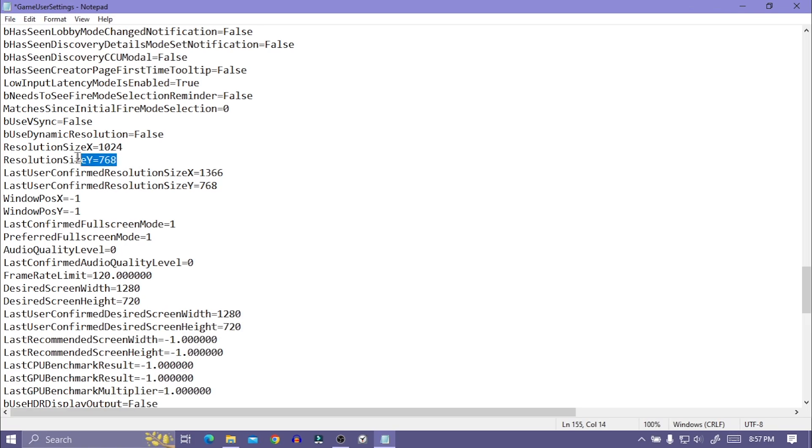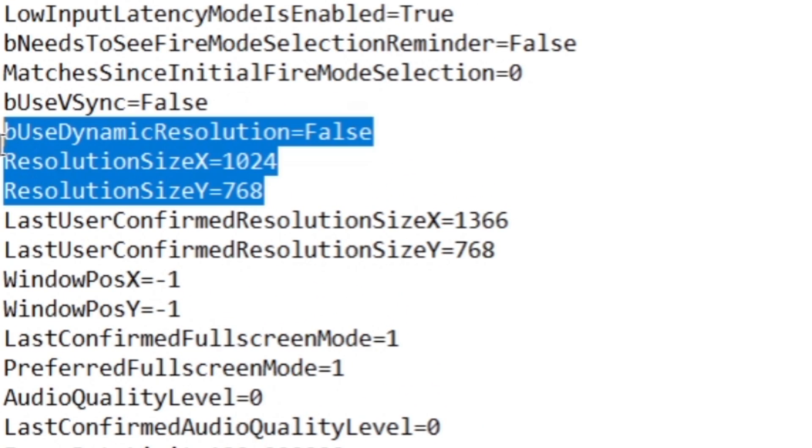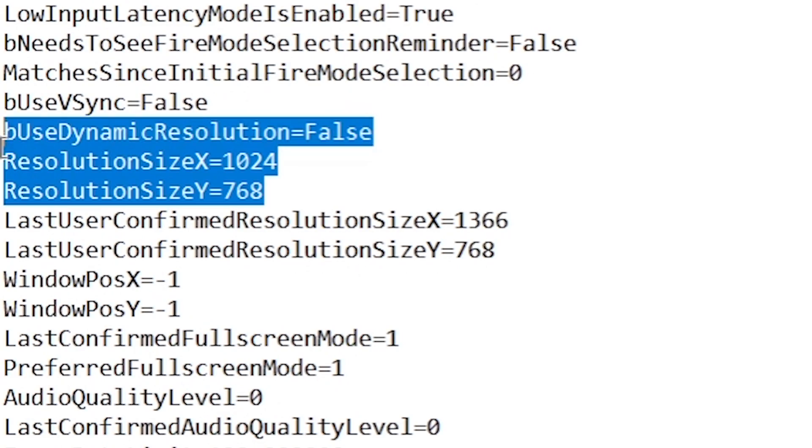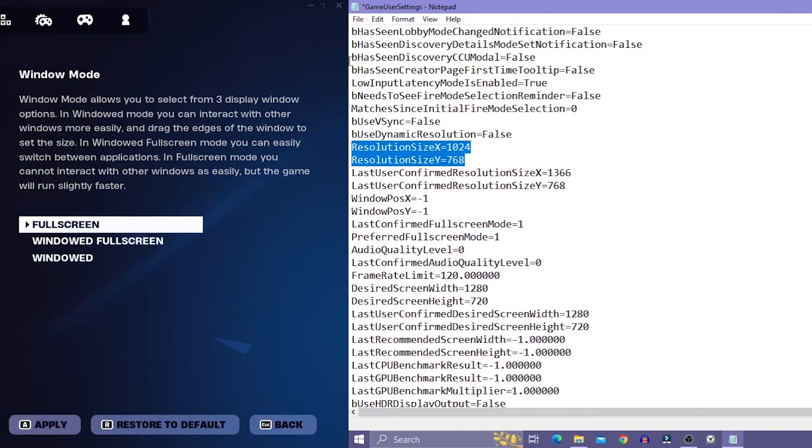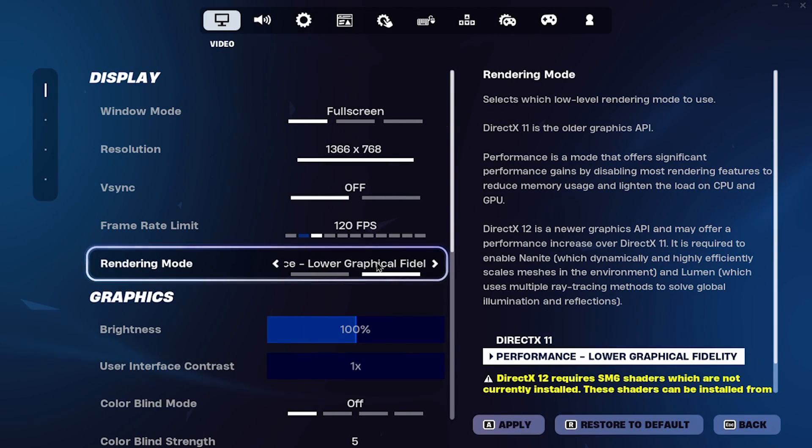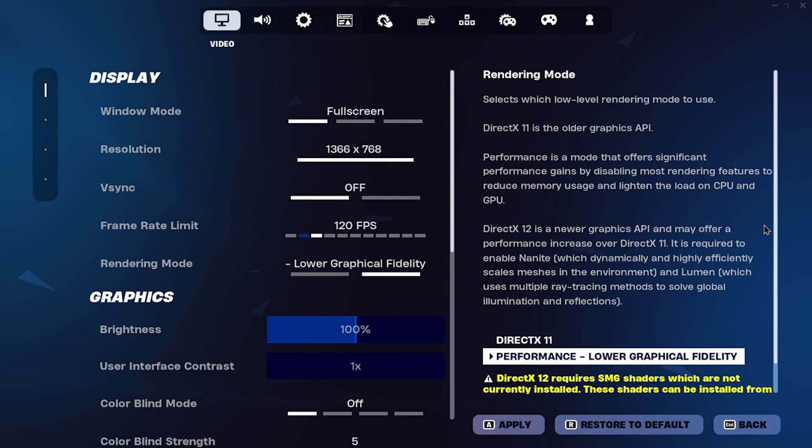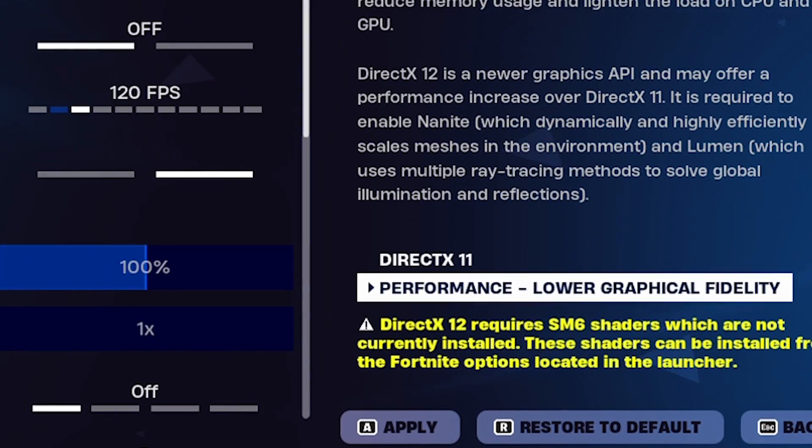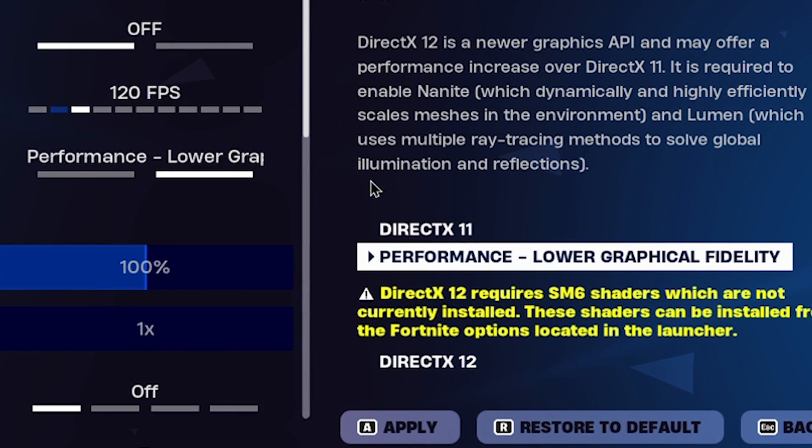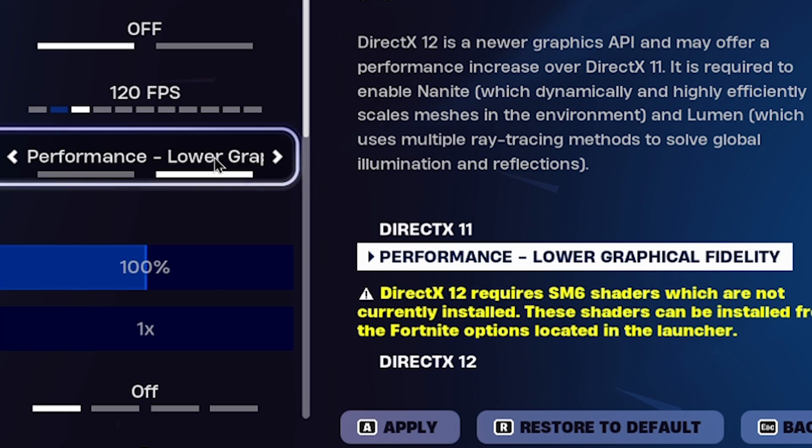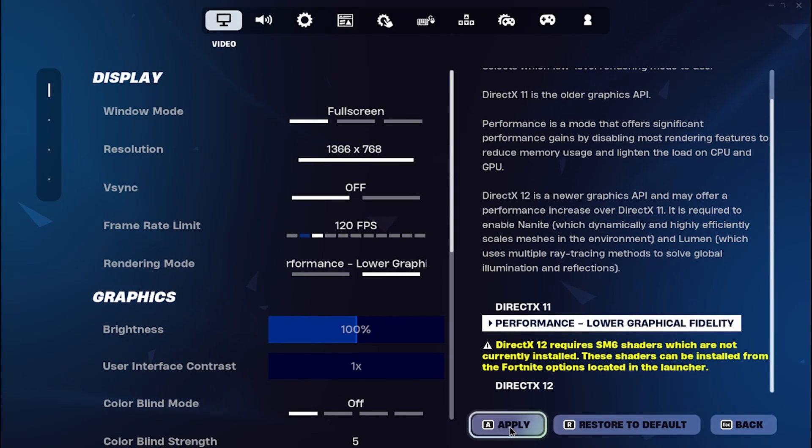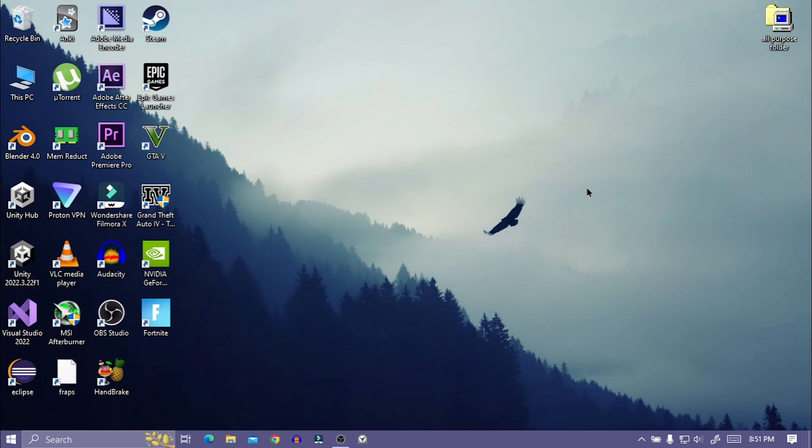This probably happened after I tried to change Fortnite resolution from config file. It may also happen if you set rendering mode to DirectX 11. Anyway, let's fix the problem.